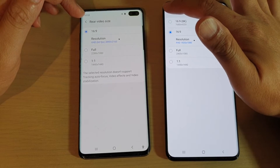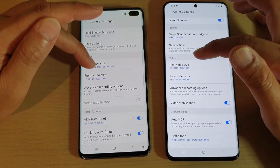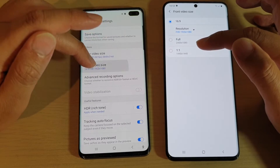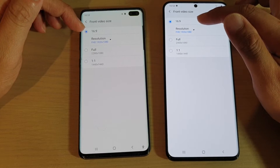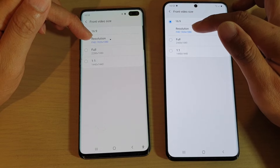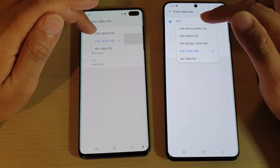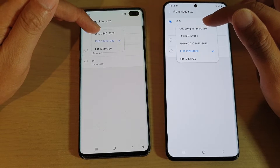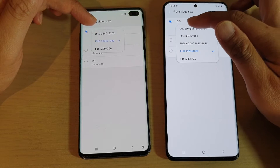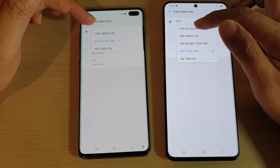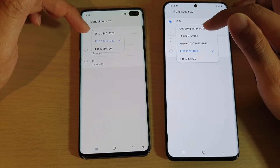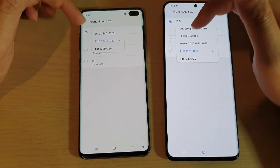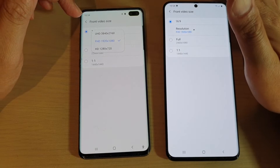Going down to the front video size, on the S10 Plus you've got 16-to-9 with resolutions up to UHD 4K, whereas on the S20 Ultra the front camera supports UHD 60fps 4K. So that is the difference for the front video size.